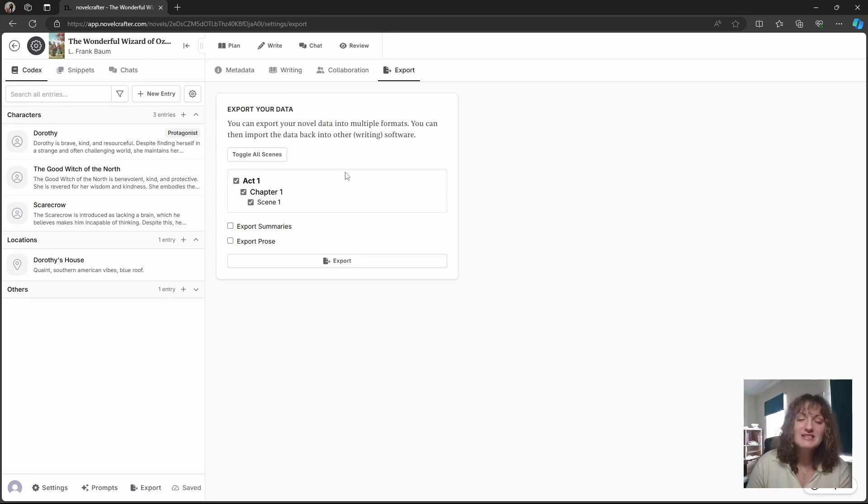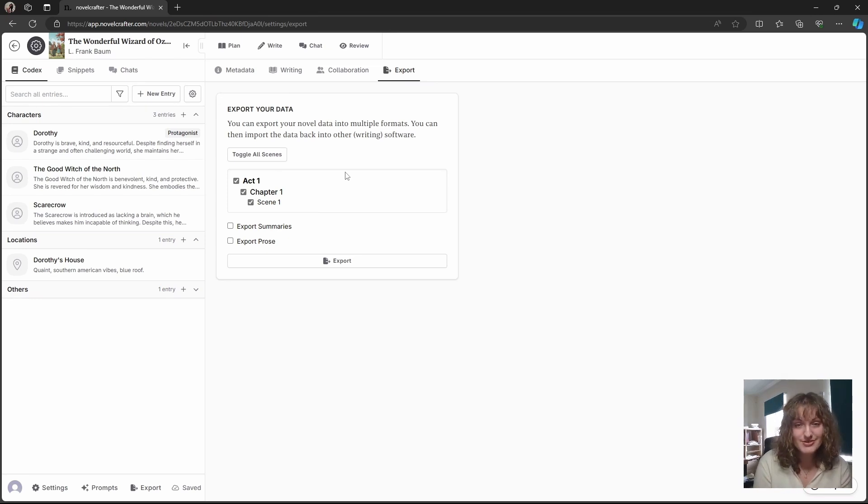In the next lesson, I will cover how to import a novel that you've already started on using NovelCrafter.